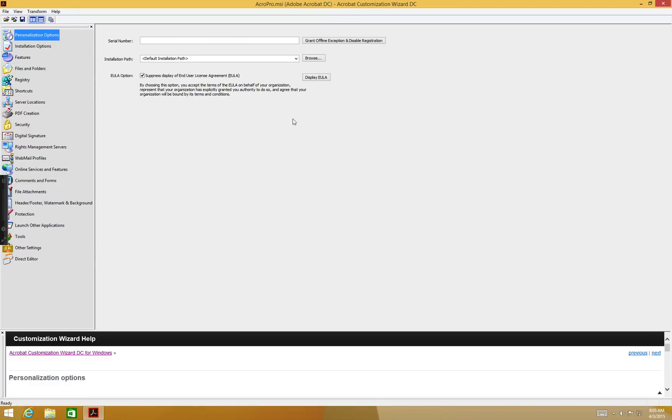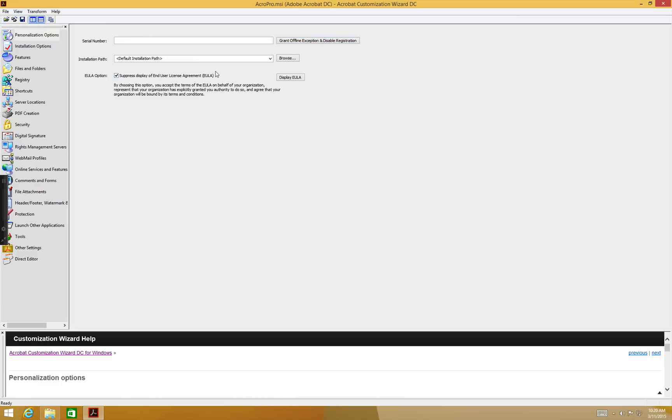Select the Grant Offline Exception and Disable Registration button next to the Serial Number field. You can explore the possible customizations in the UI, but for now, we're going to save this package.